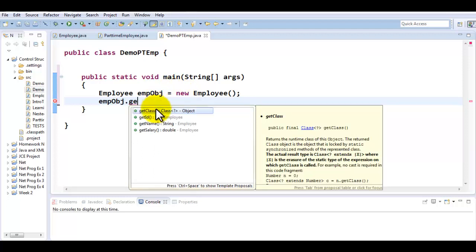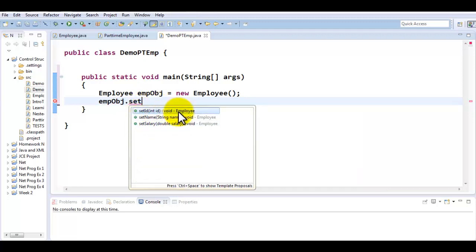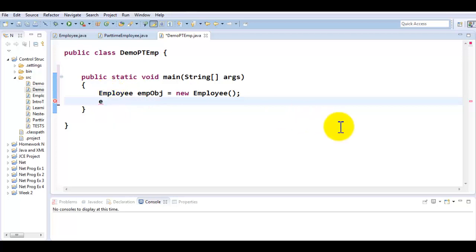I would like you to look at the list of getters and setters available to it. When I put getters, it is accessing ID, name, salary. When I put setter, it can access ID, name, salary. All of these belong to Employee class and you can very easily see at the end of each statement. Now let me create an object of PartTimeEmployee type.